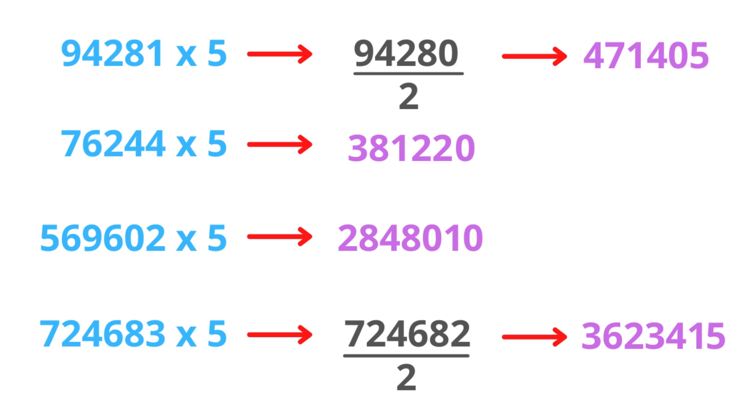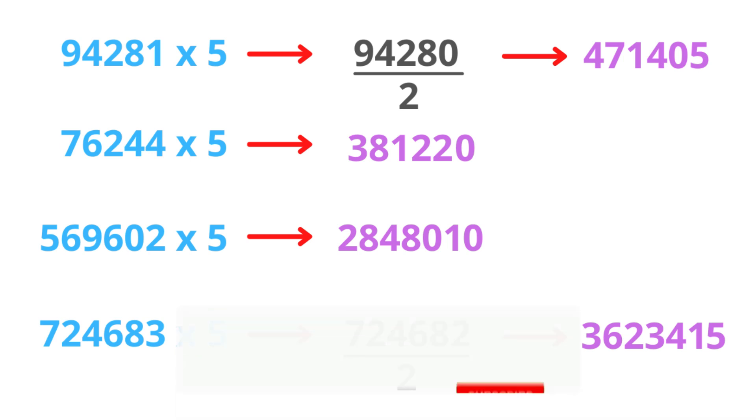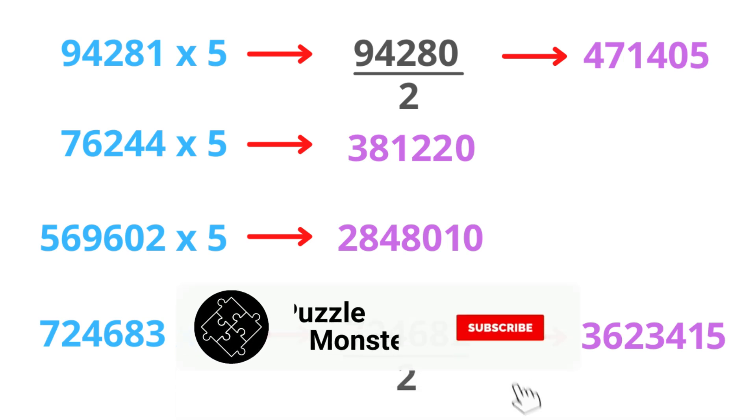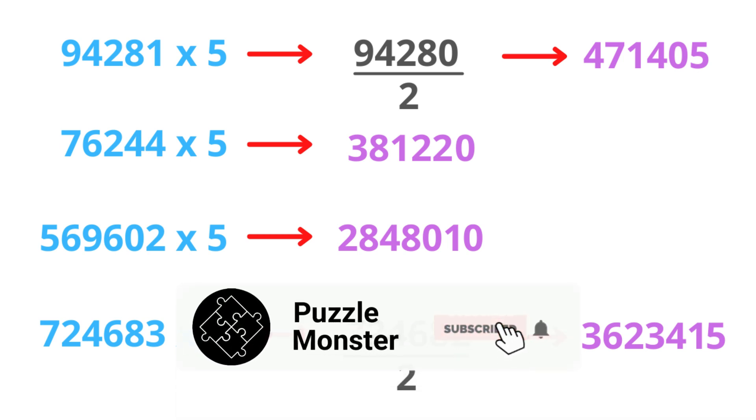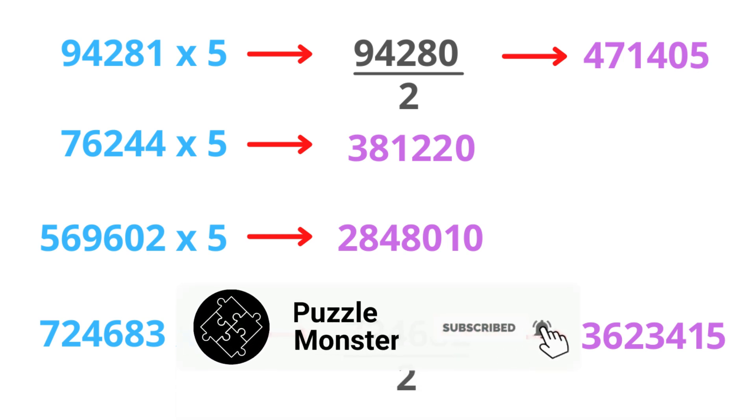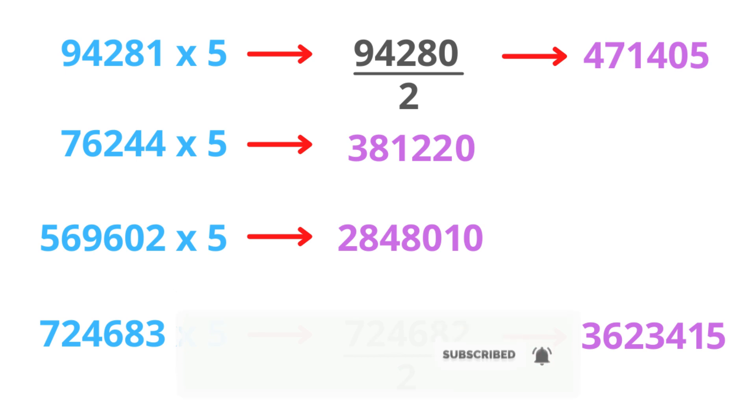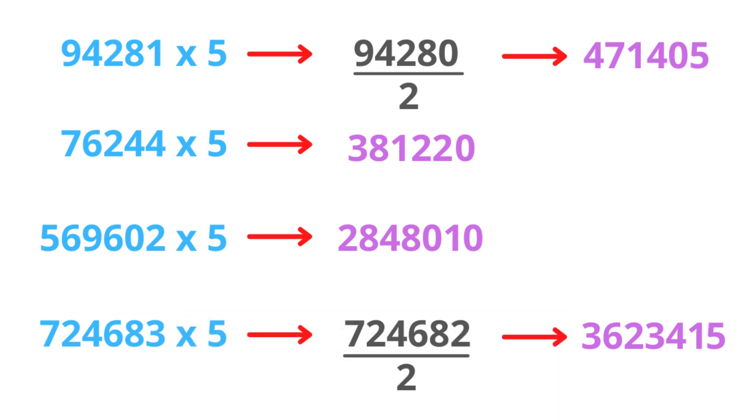This is pretty cool, huh? If you enjoyed this trick, put a like, and don't forget to subscribe to the channel. Thanks for watching, and see you in my next video.